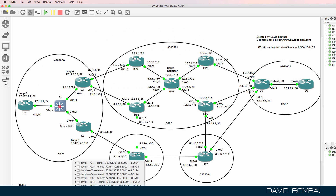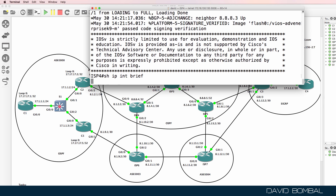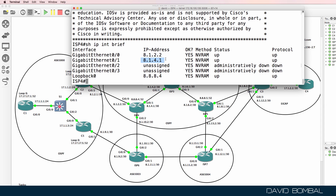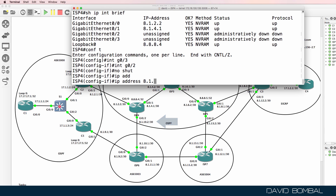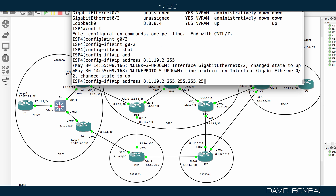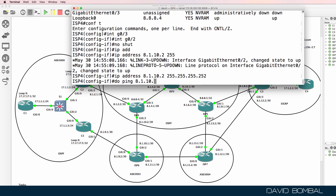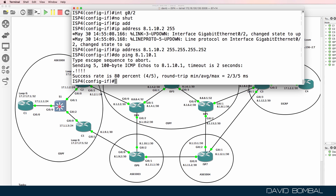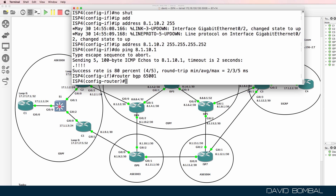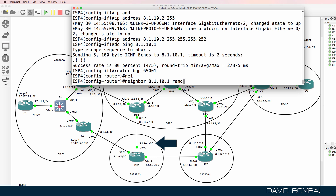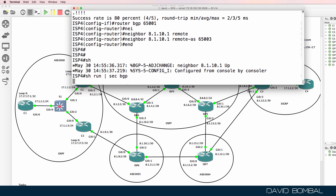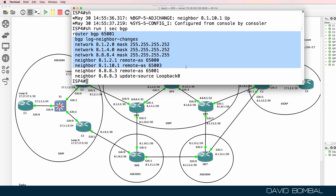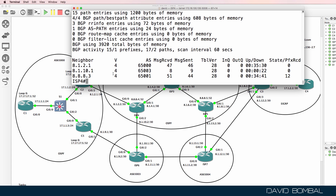Let's configure ISP Router 4. It has IP addresses on gigabit zero zero and zero one, but not gigabit zero two. Interface gigabit zero two, no shut, IP address 8.1.10.2 slash 30. Ping 8.1.10.1 — successful. Router BGP 65001, neighbor 8.1.10.1, remote AS 65003. We previously configured BGP with neighbor relationships to Customer Router 2 and ISP Router 3, so all we need here is the relationship to ISP Router 6.